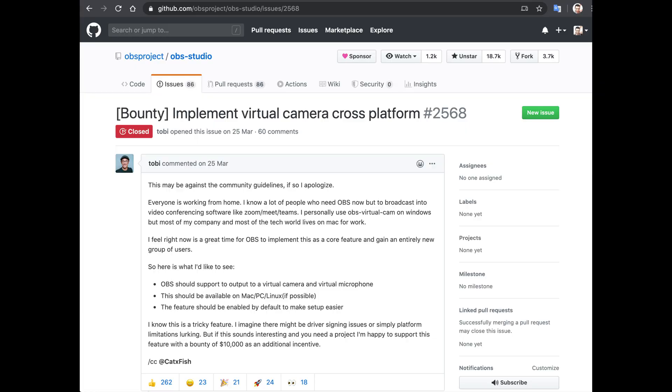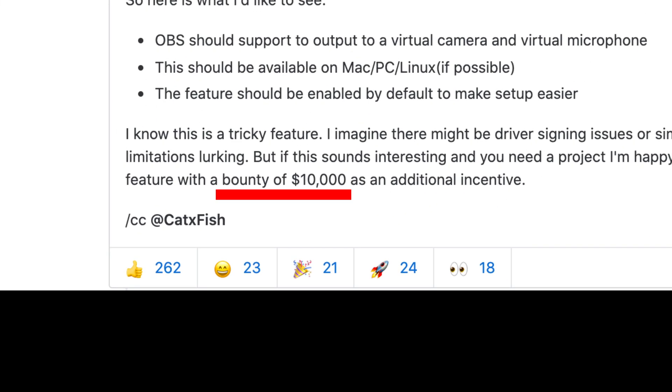I highly recommend setting aside 10 minutes to set up OBS on your computer as it will fill all your feature recording and webcasting needs. It is open source and free, and if you are a developer it has bounties like this one that can benefit everyone and earn you $10,000 while at it.